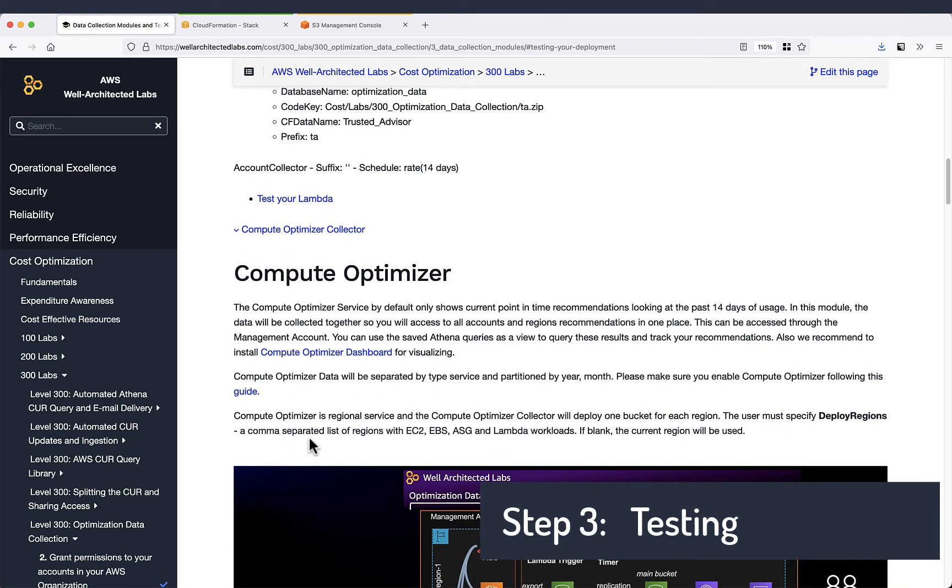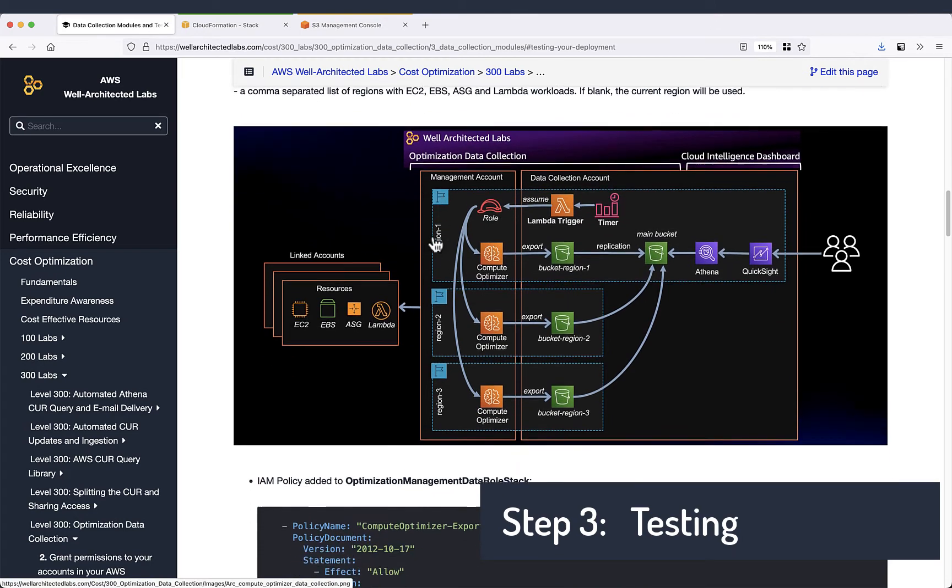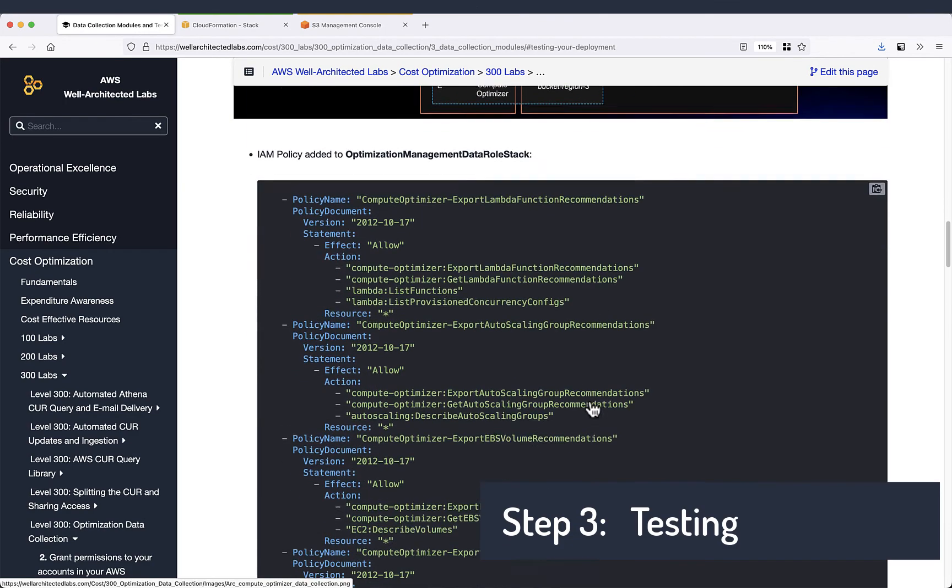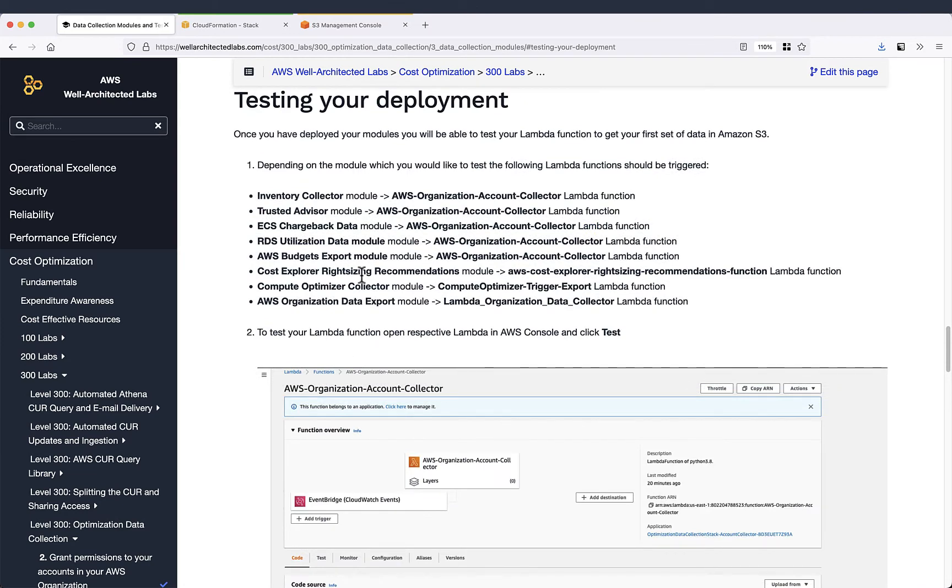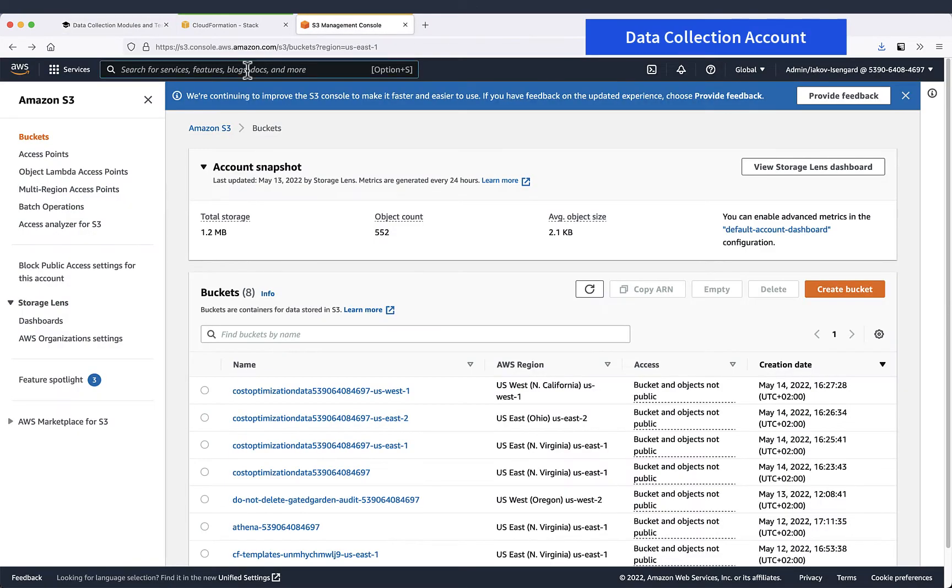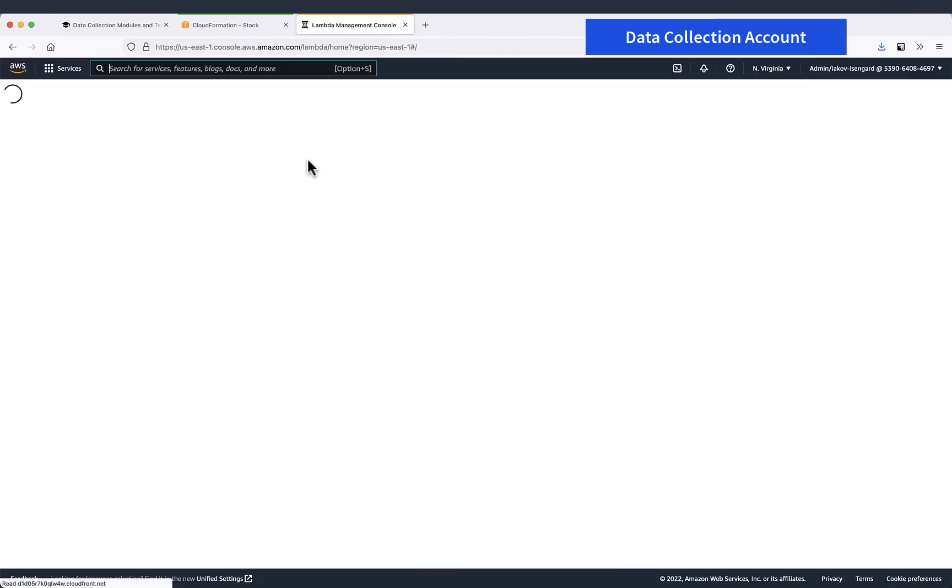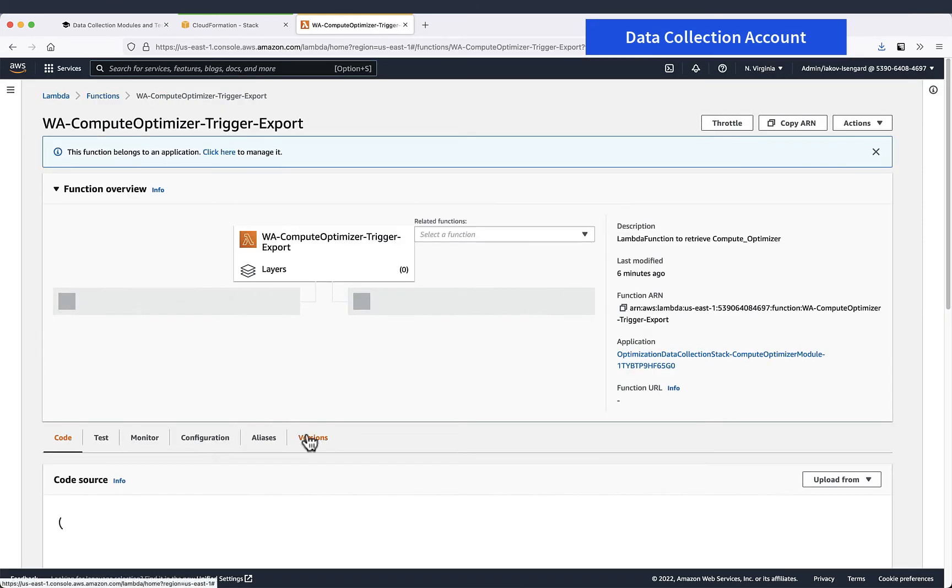So let's go to the Compute Optimizer module. Compute Optimizer module is a little bit more complex and we have a bunch of buckets where Compute Optimizer exports the data per region and then we have a replication to the main bucket. Let's see the Lambda that we need to trigger for Compute Optimizer data. Let's find it.